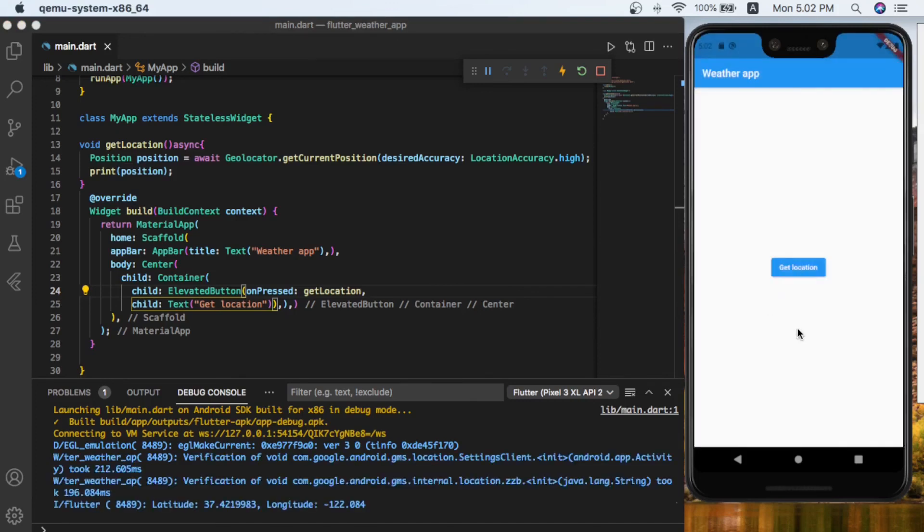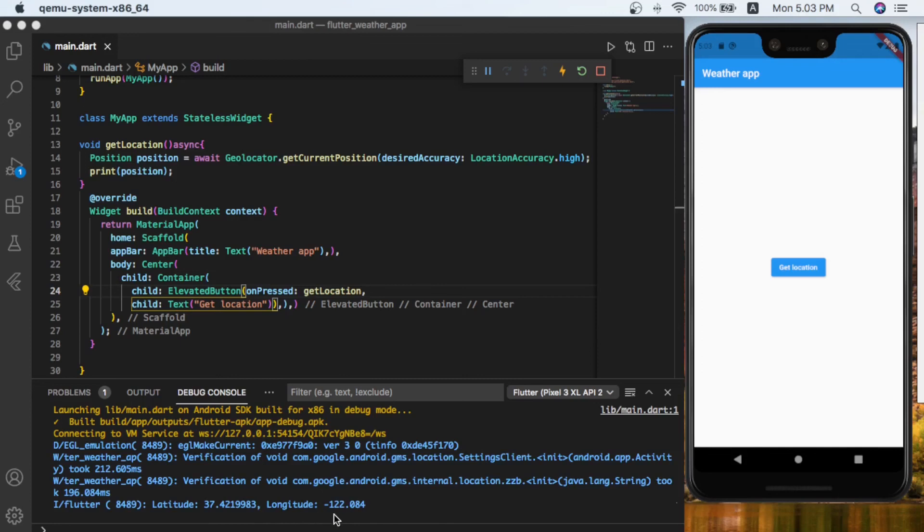Now we are allowed, and let's see. Now you can see guys that we got the location, which is the latitude of 37 and something, and the longitude of minus 122 point something. So it means that we got our location and everything is working correctly.